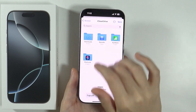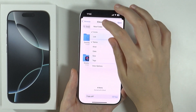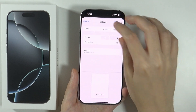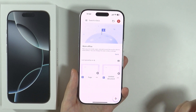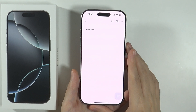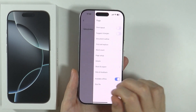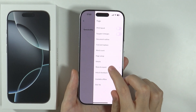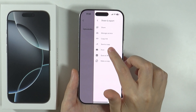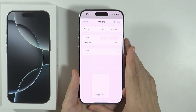In addition to that, you also have the option to do that once you open the document. So if you have the document opened, you can tap on the three dots, then choose Share and Export, and then once again choose Print. This works pretty much the same way as before.